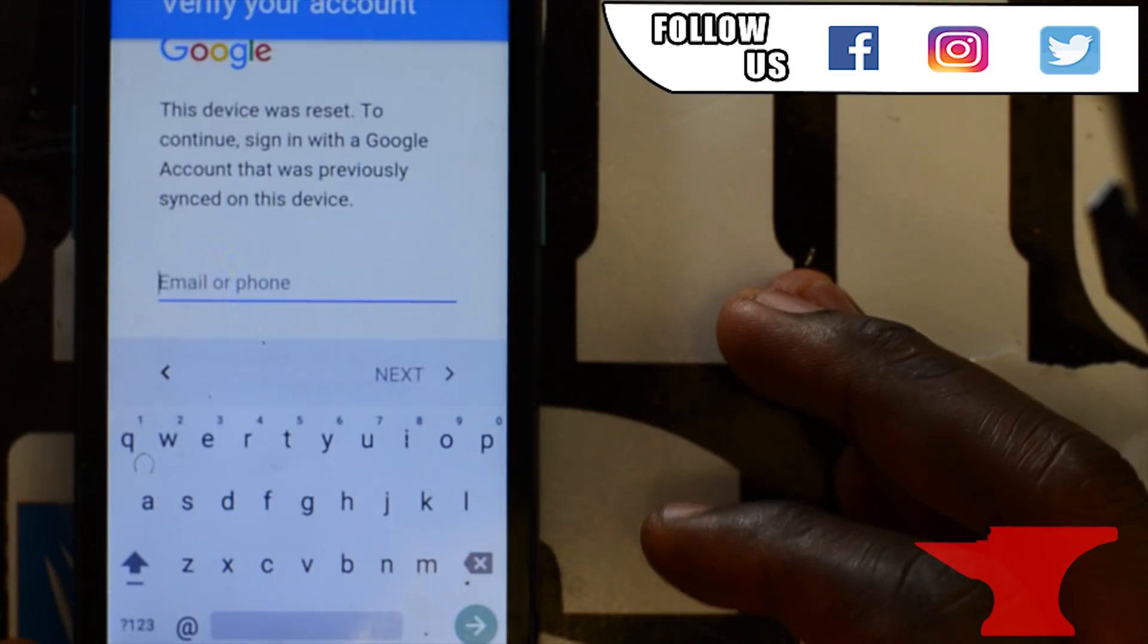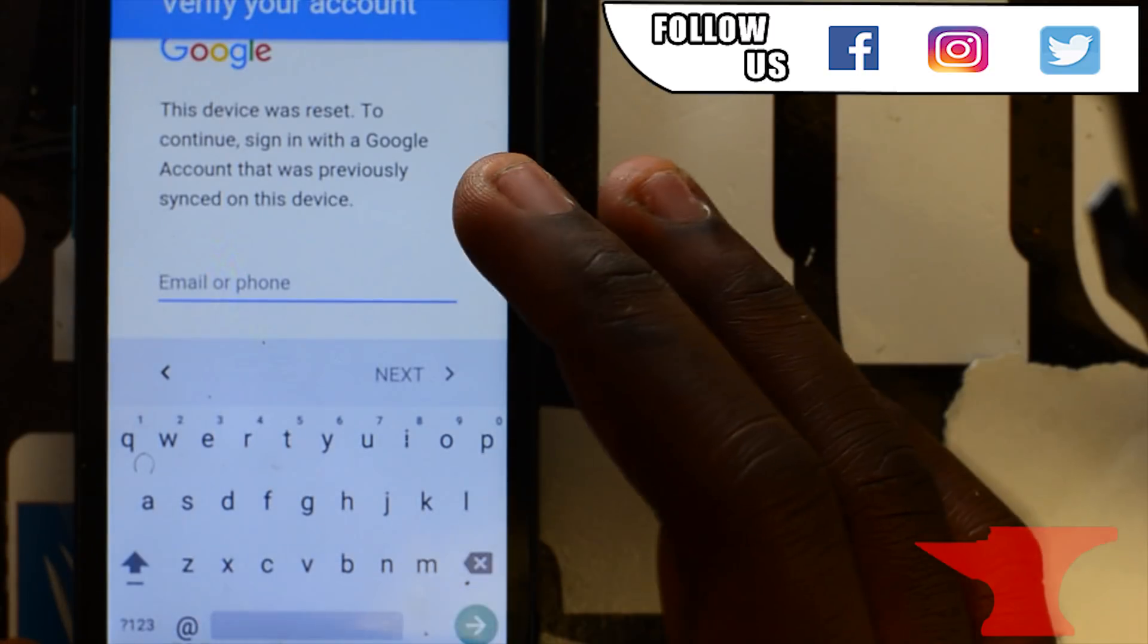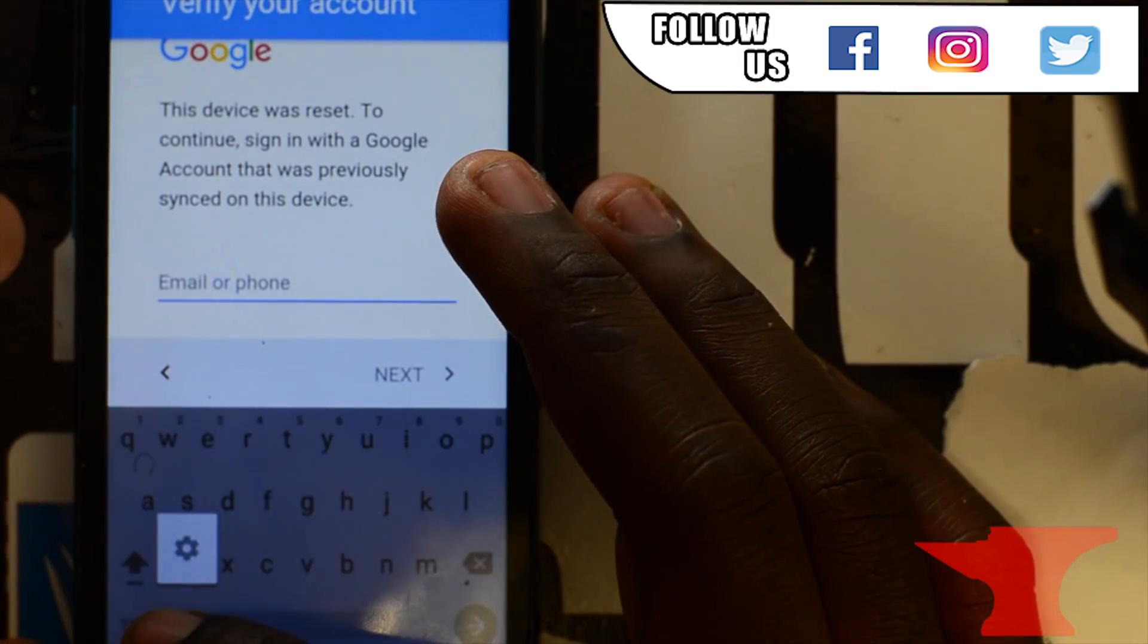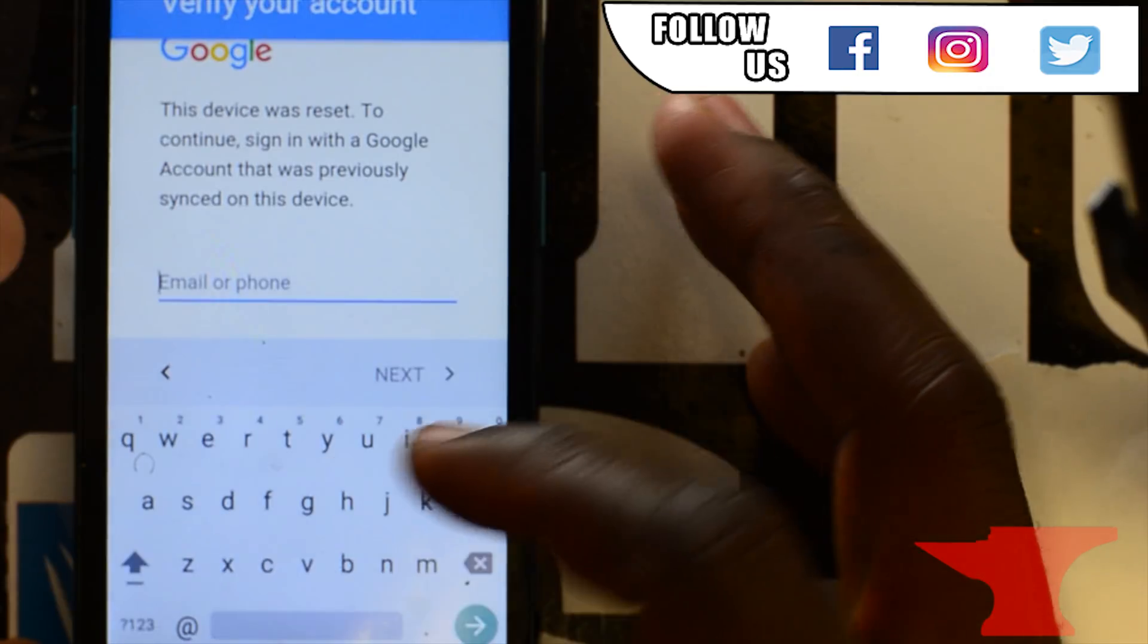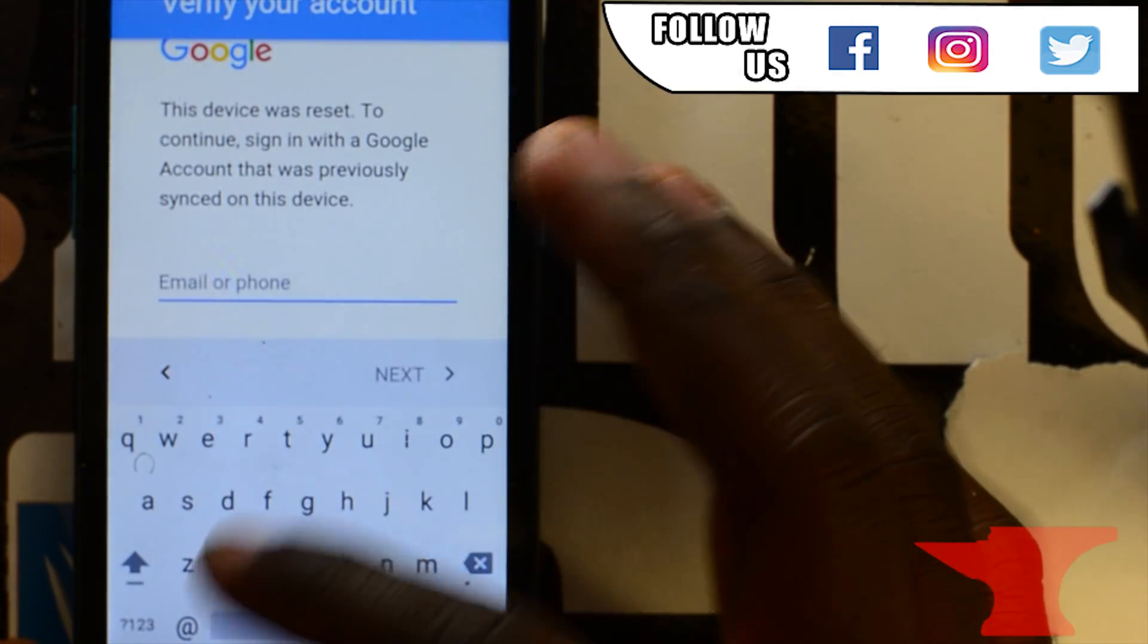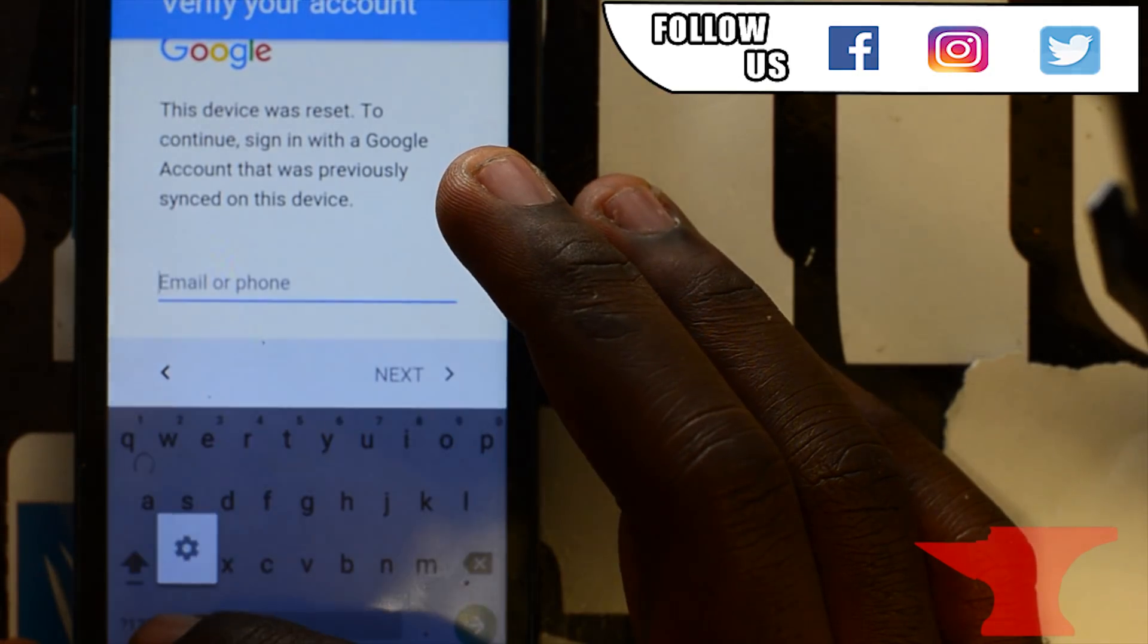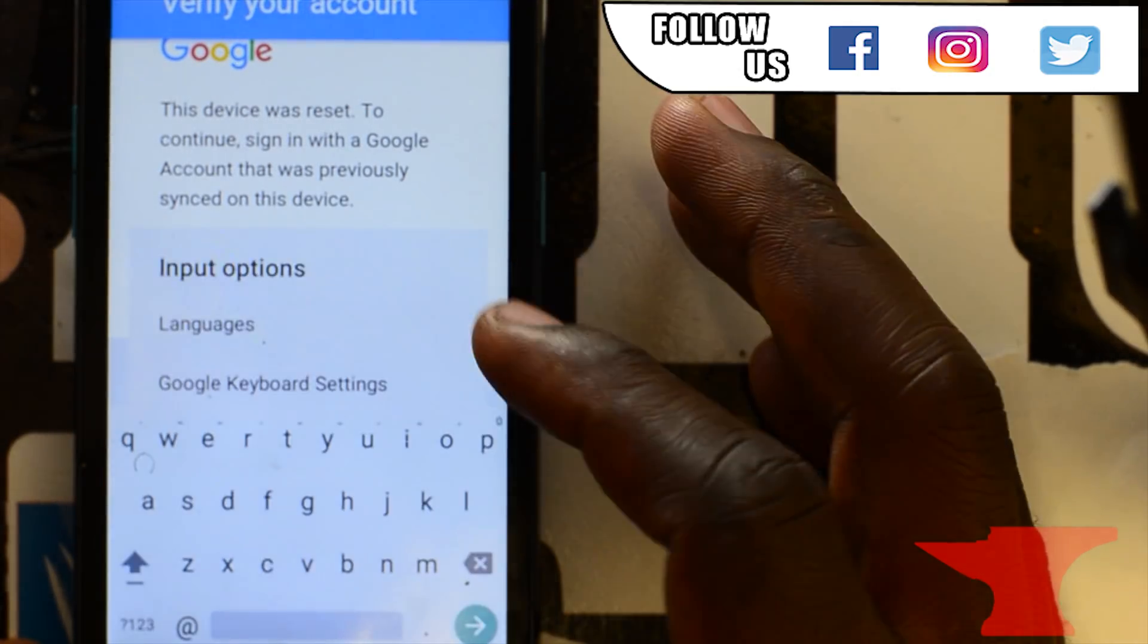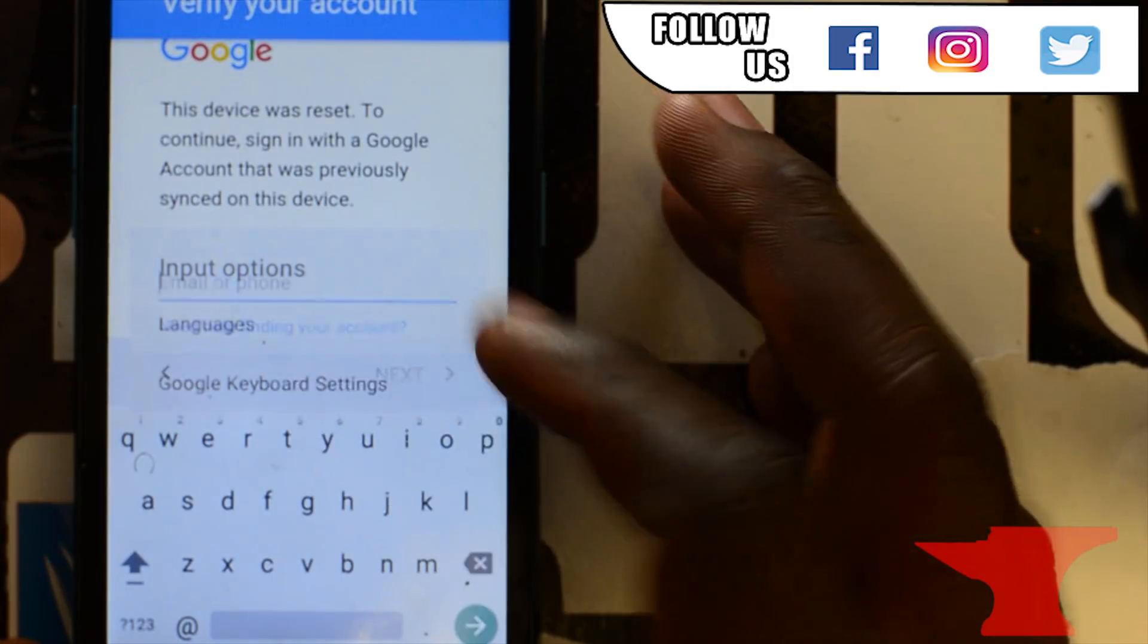Alright, so just go to your keyboard. Tap on the at sign at the bottom. Drag it up so you can get that box. Click Google keyboard settings.